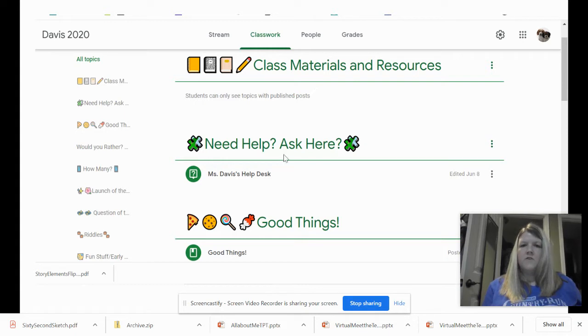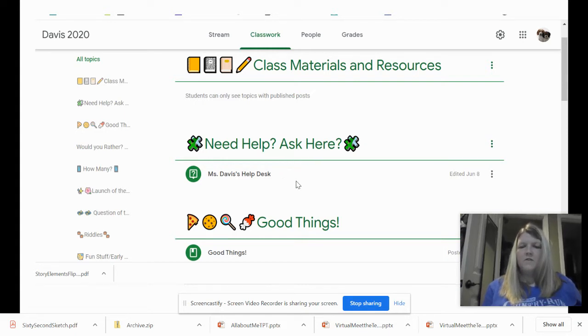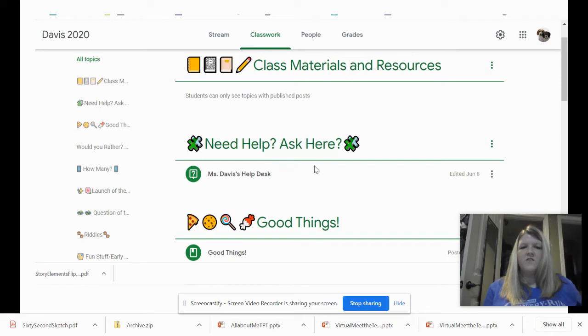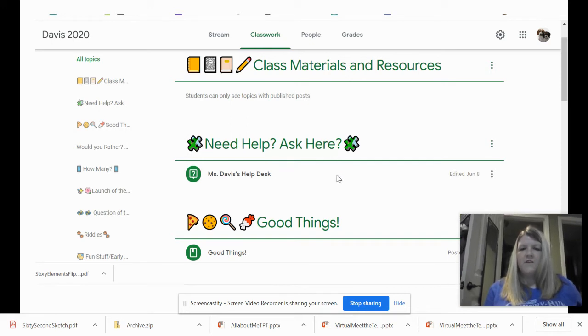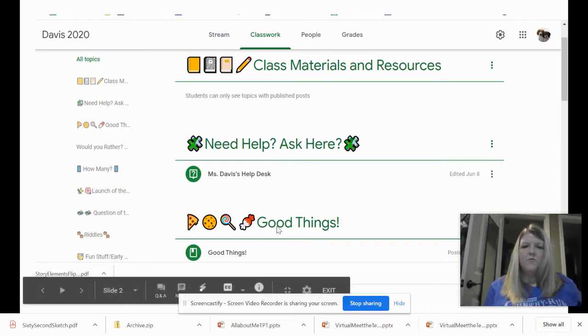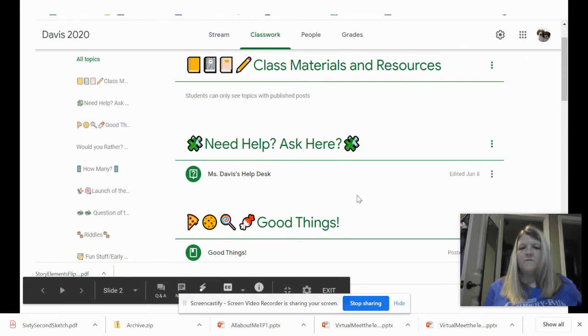There's also a section that says need help, ask here. So if you have questions, you can ask them on this section.